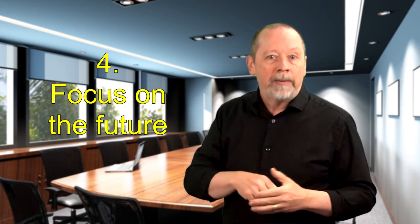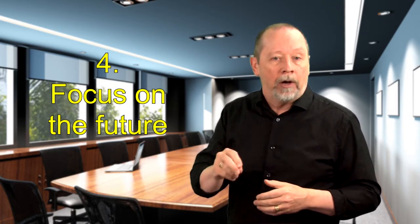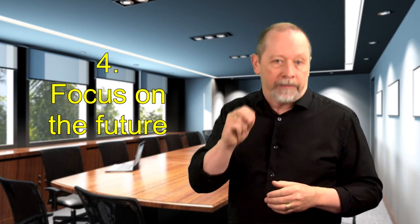Number four way to make safety positive is to focus on the future. A positive safety program is one that moves forward with all the members of the team playing a part in making it happen. It's focused on goals achievement, not failure avoidance.